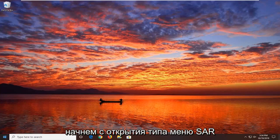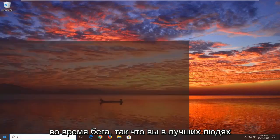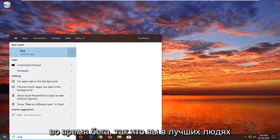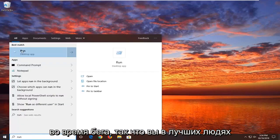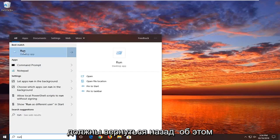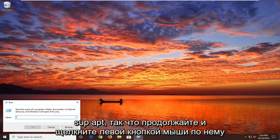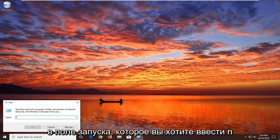We're going to start by opening up the start menu, type in Run, so R-U-N. The best match should come back to Run right above desktop app, so go ahead and left click on that.